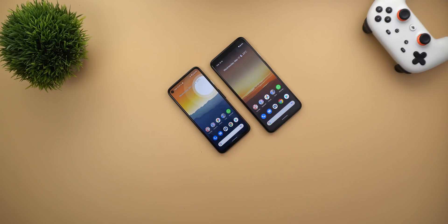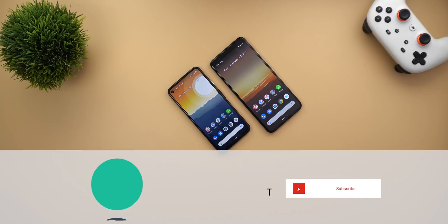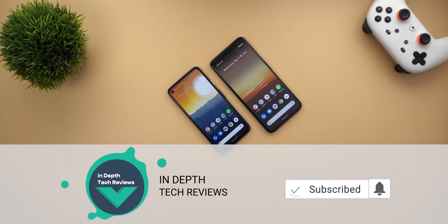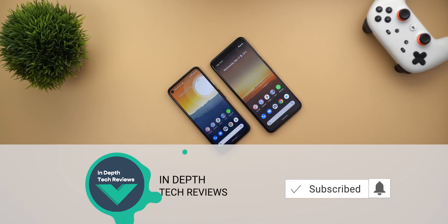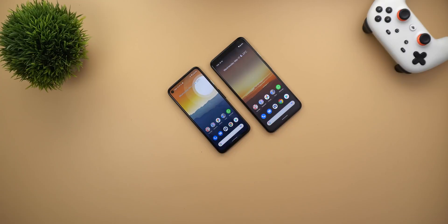So let's see what's new with Developer Preview 2, but before getting started let's make sure to subscribe and hit the bell icon to get notified every time I post a new video. So let's jump in.